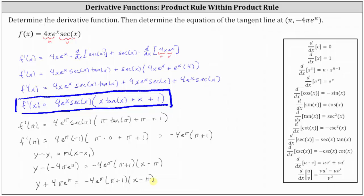Now if we did want to solve for y, we would simply subtract four pi e to the pi on both sides of the equation. Solving for y, we have y equals negative four e to the pi times the quantity pi plus one times the quantity x minus pi, and then minus four pi times e to the power of pi.